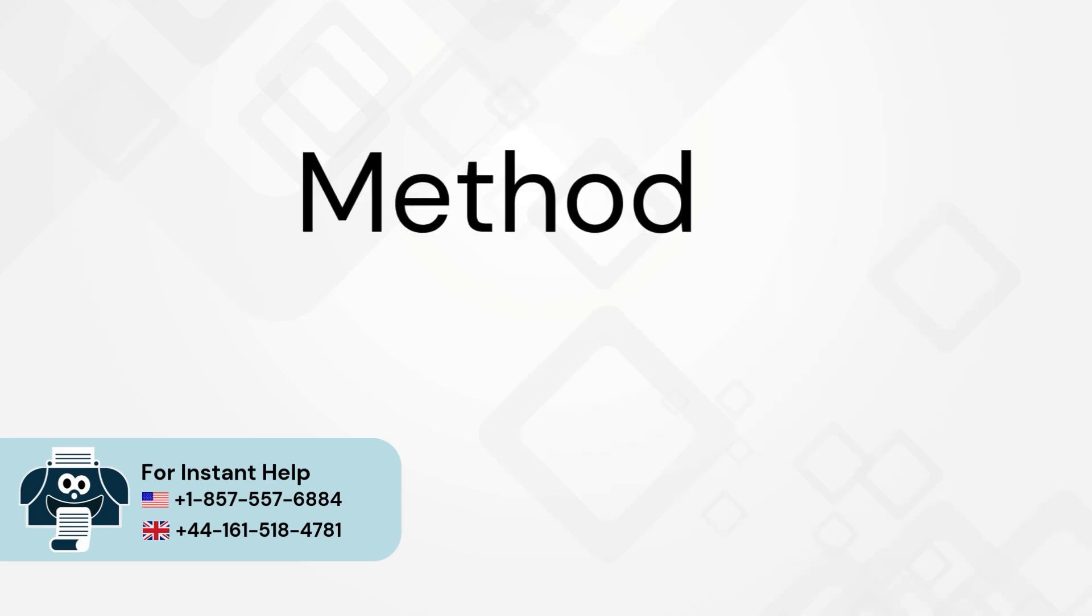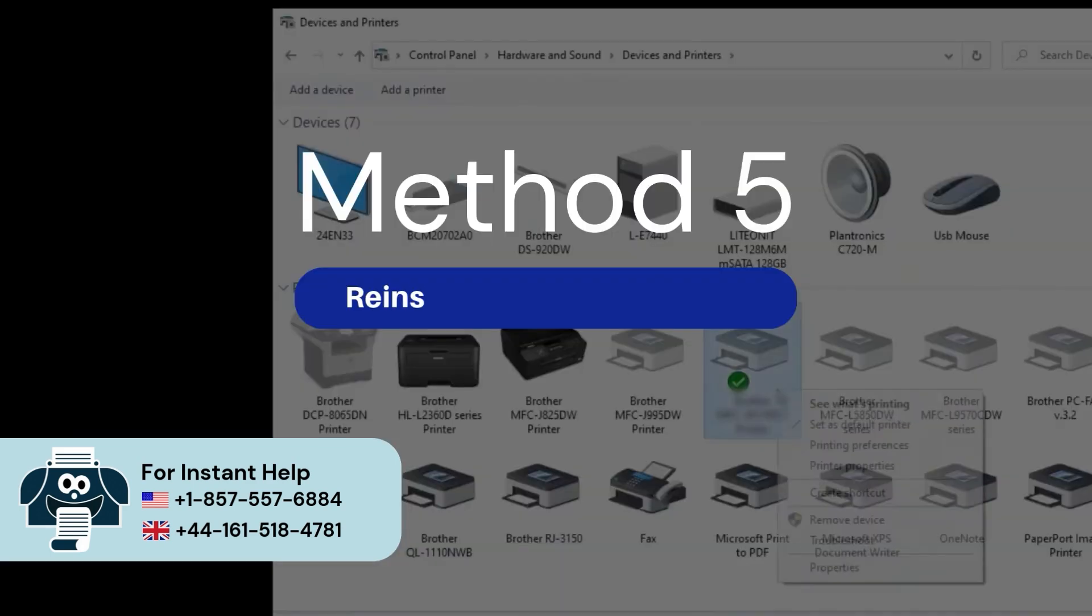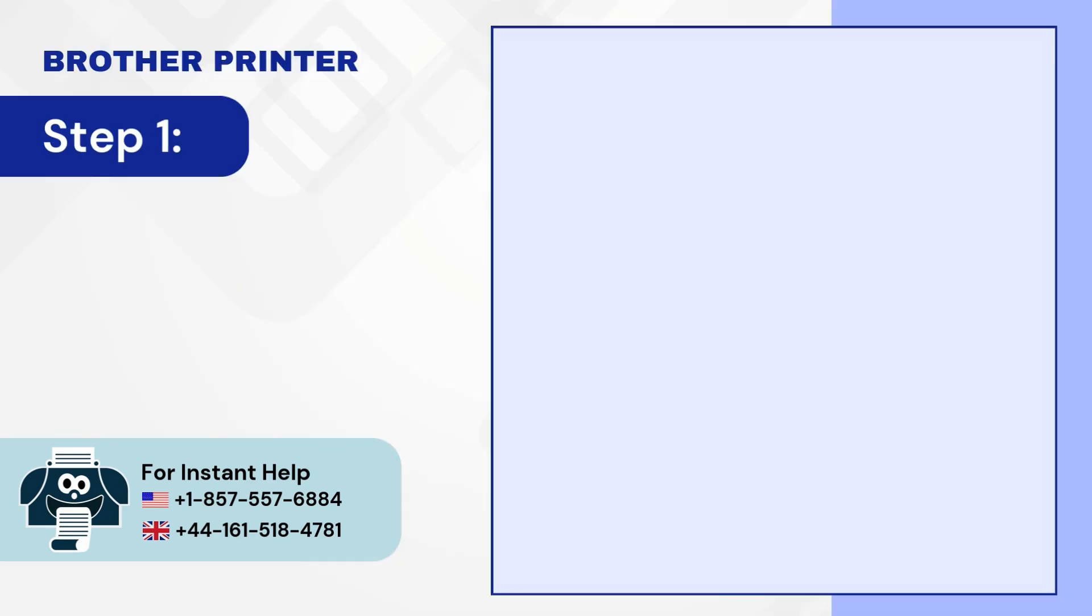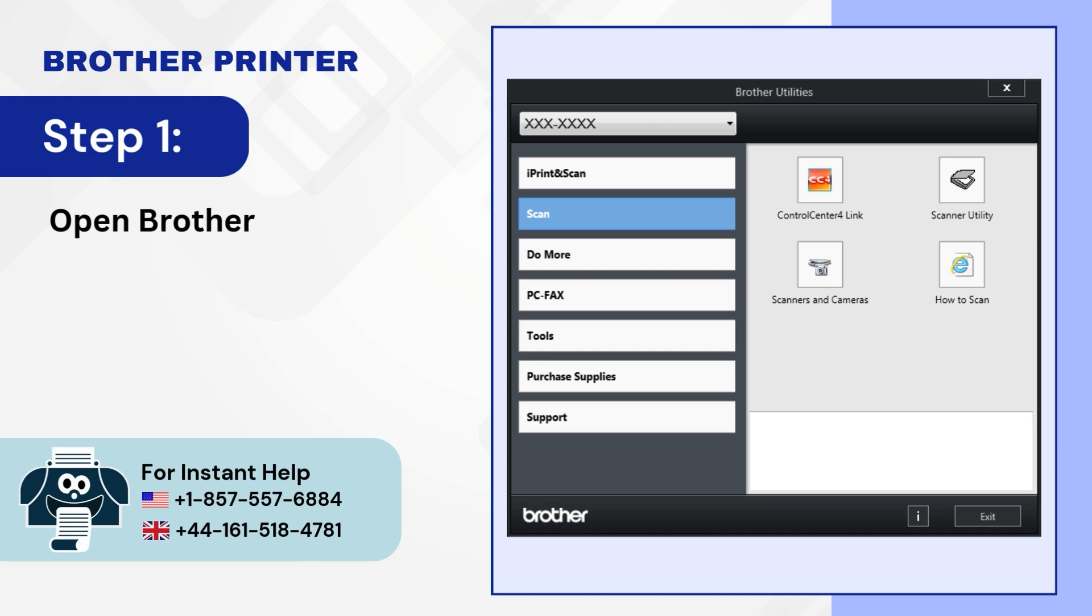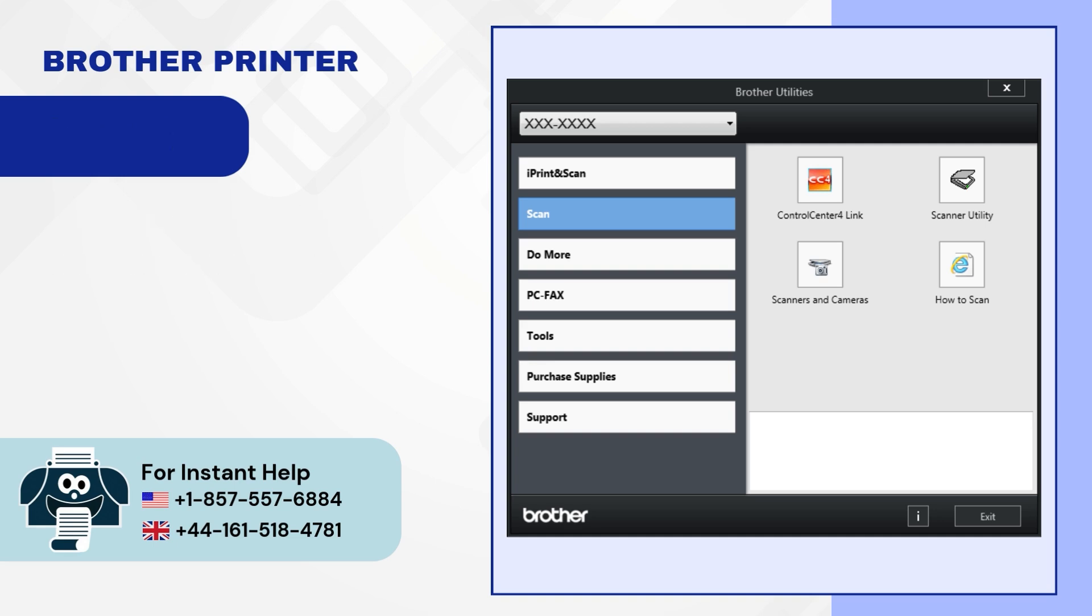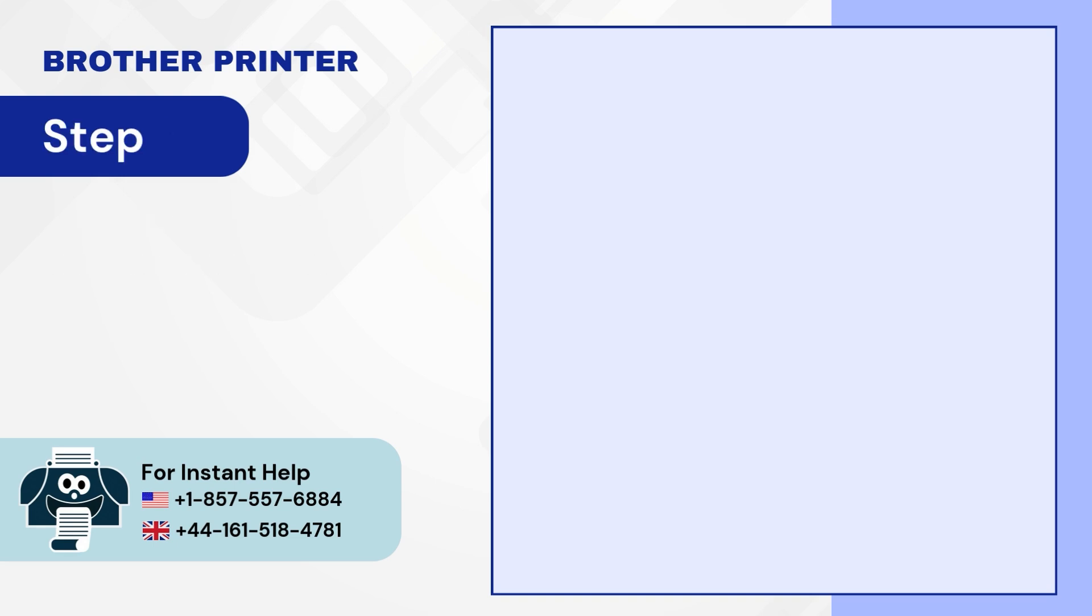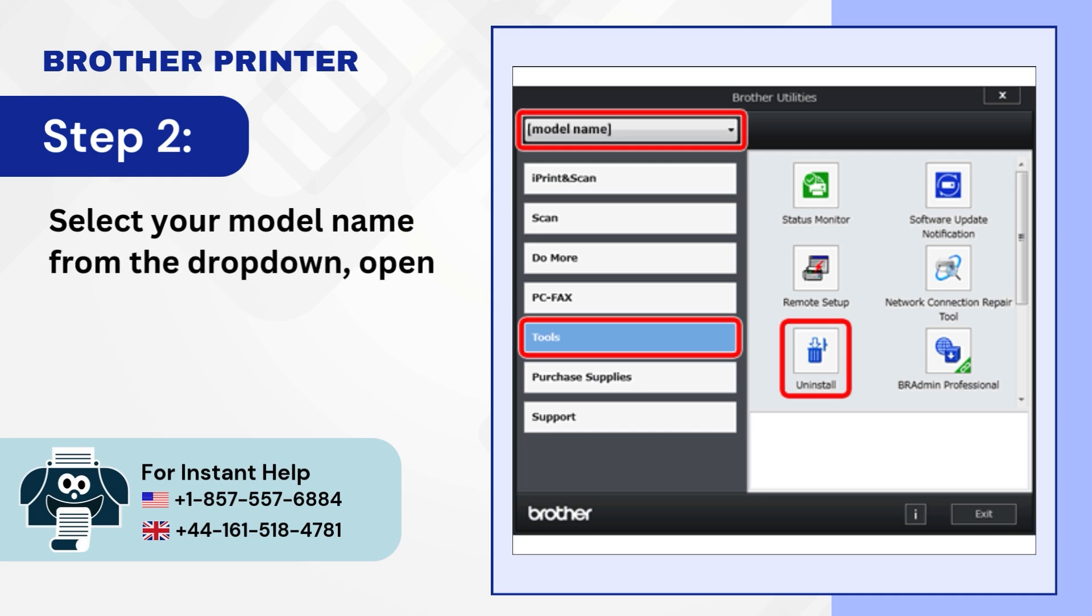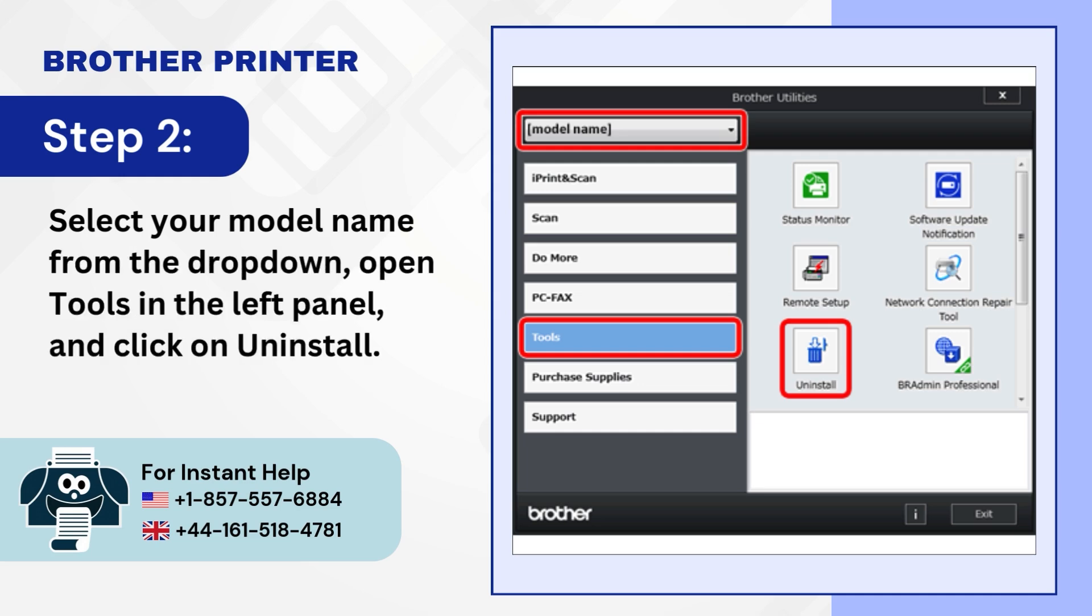Method 5: Reinstall the driver package. Step 1: Open brother utilities on your computer. Step 2: Select your model name from the drop-down. Open tools in the left panel and click on uninstall.